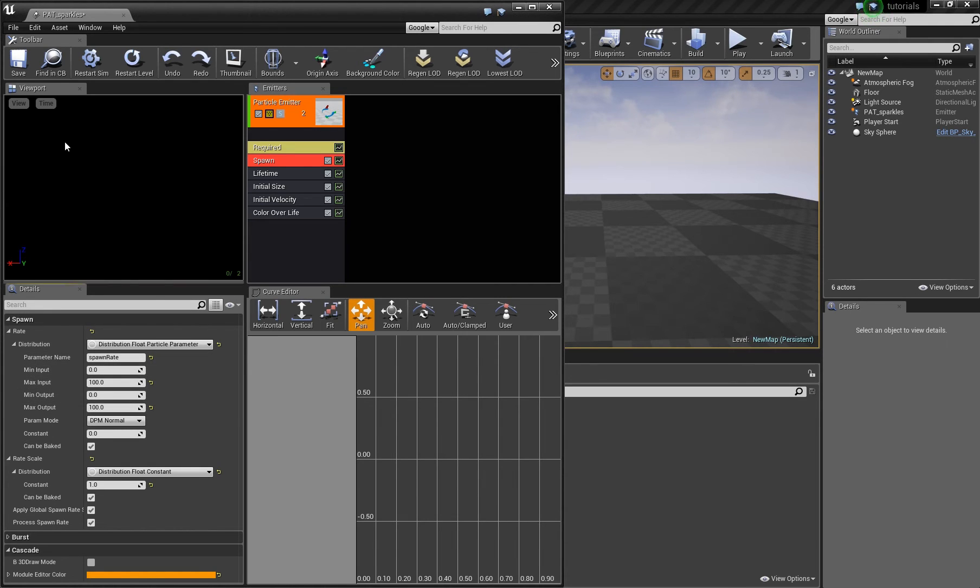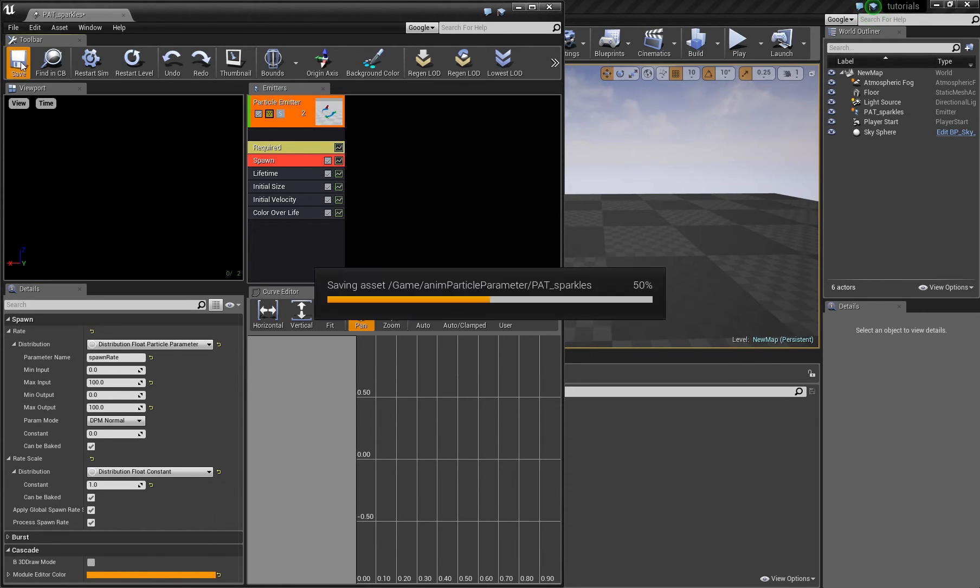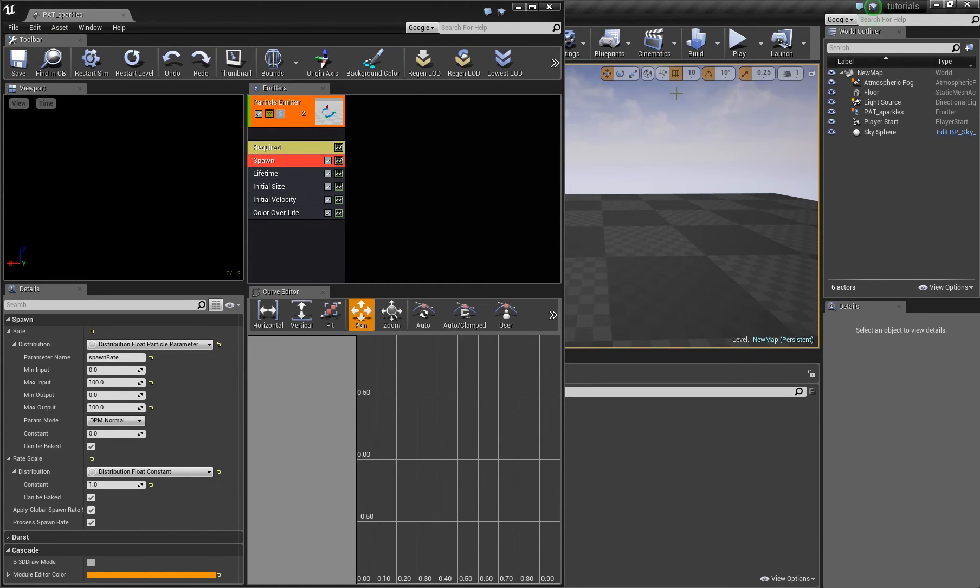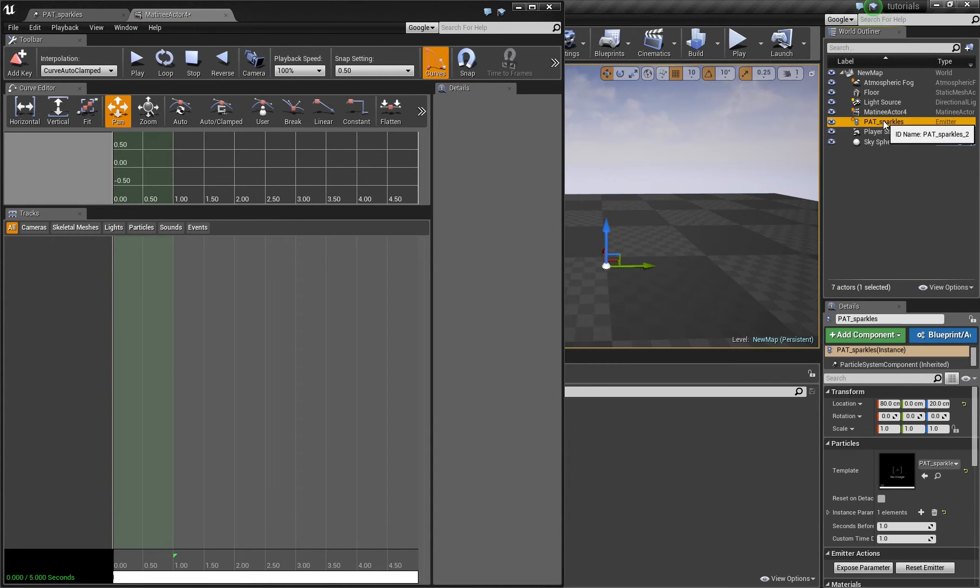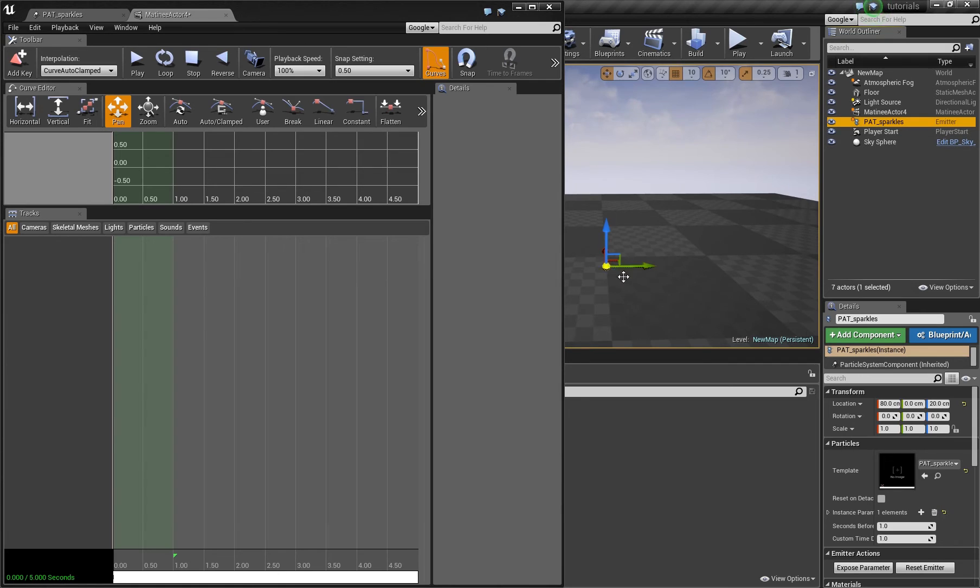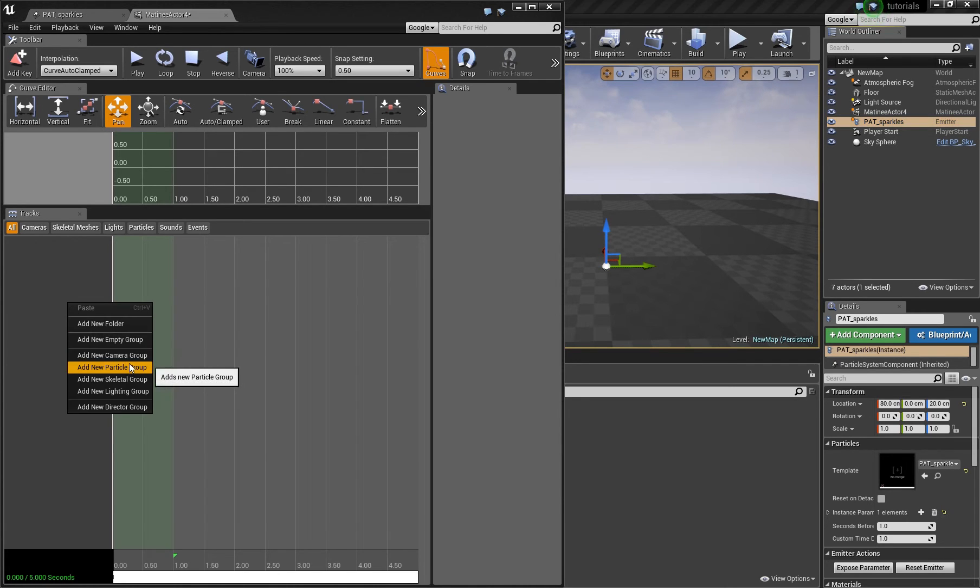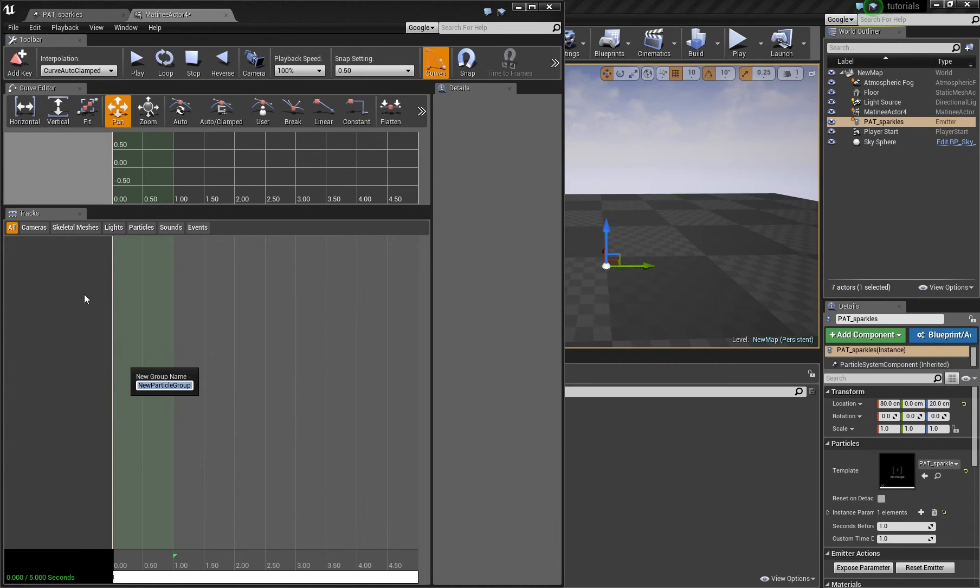I will choose this one. We set a name. I can save and now we can create the matinee sequence. Click the particle system. Don't worry that there are no particles. This will change in just a second.